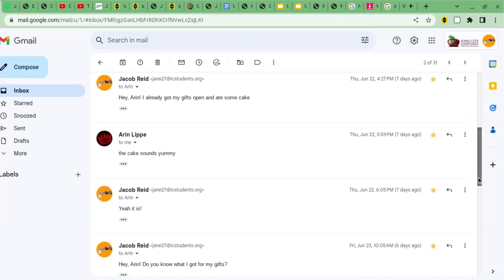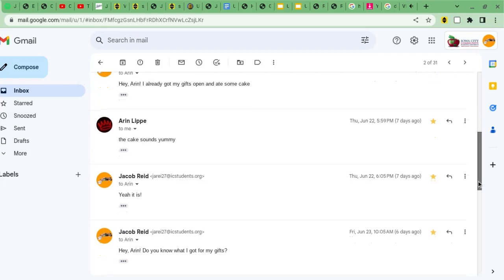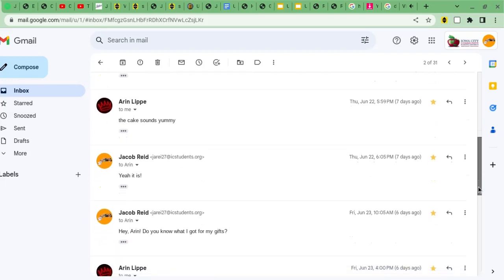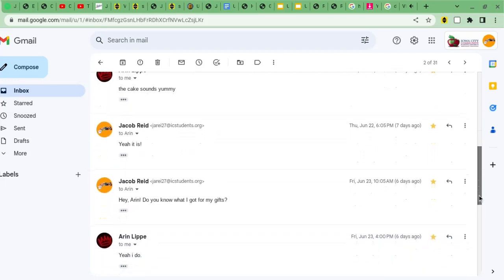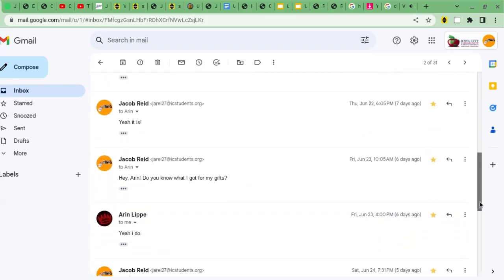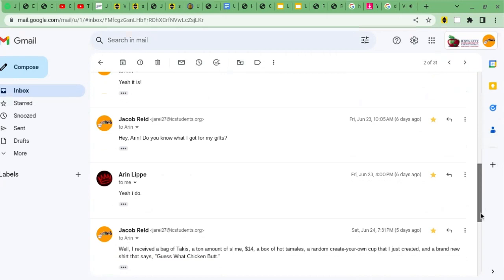Then Aaron replied, that cake sounds yummy. And it was. Then I asked Aaron, do you want to know what I got for my gifts?